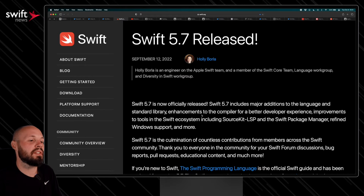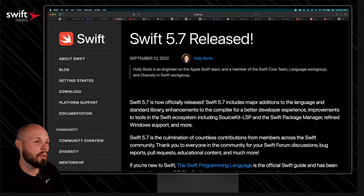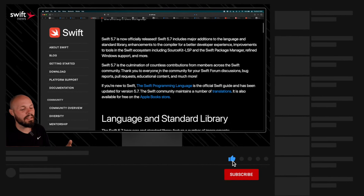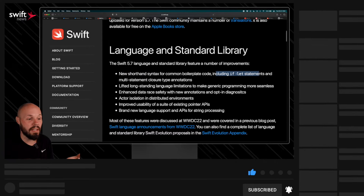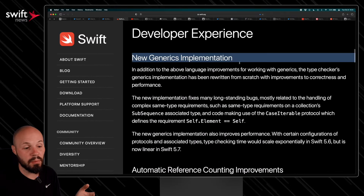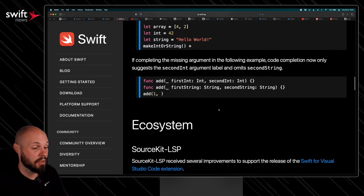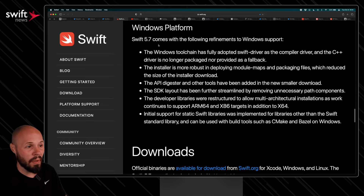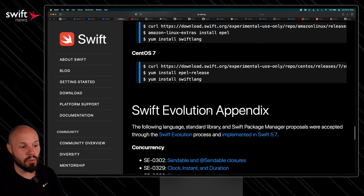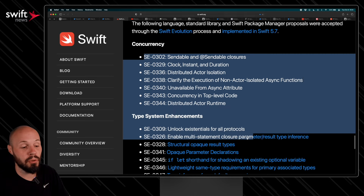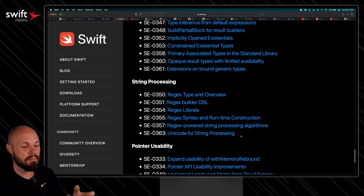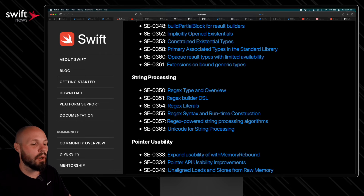As always this time of year, the new version of Swift is released, so here's the official Swift.org blog post on Swift 5.7. One of the main things that's going to affect all of us is the new shorthand syntax for if let and guard let, and there's a whole new generics implementation you can dive into. This blog post is an overview — there's also code completion improvements in Xcode, Windows platform updates, and you can see basically all the proposals that got into Swift 5.7.